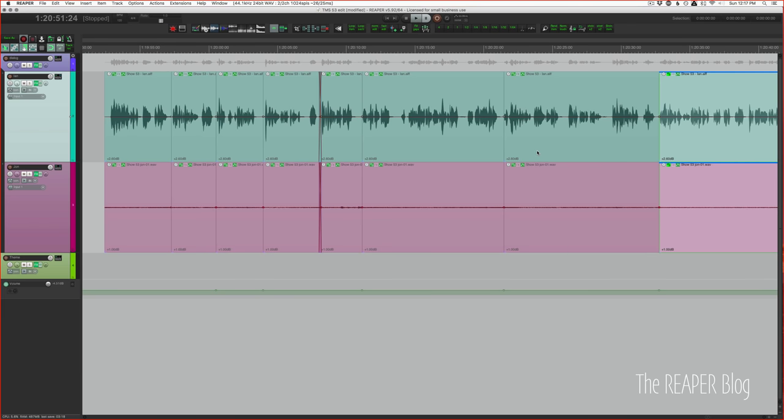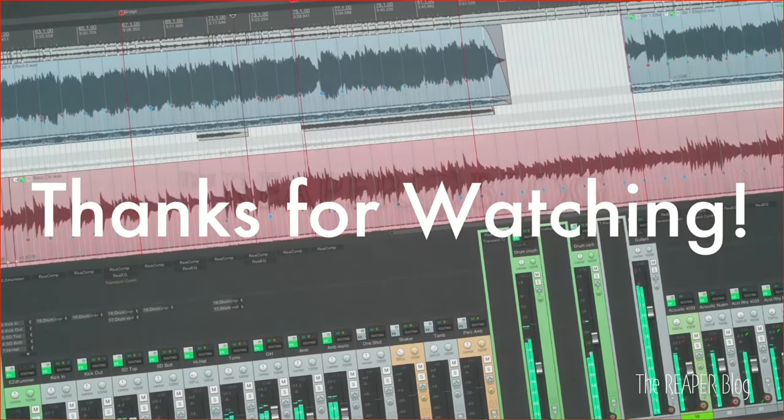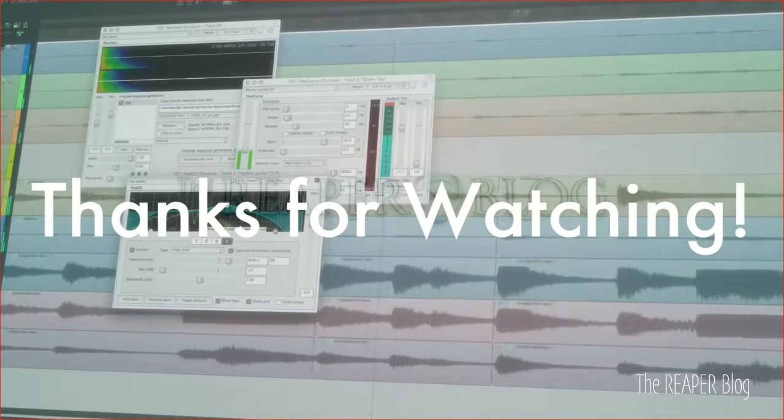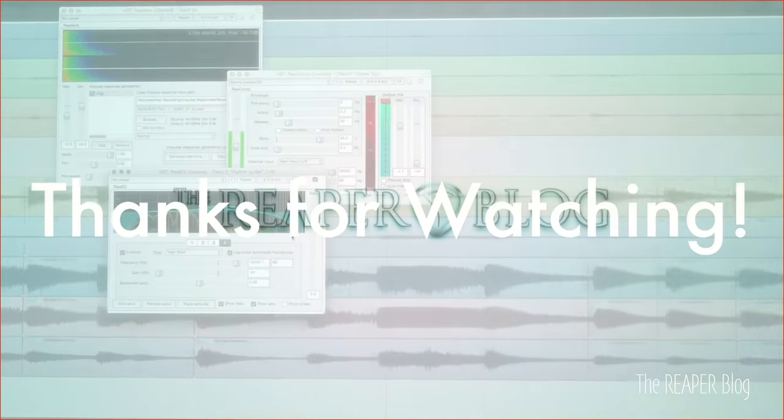Thank you so much for watching. Please subscribe to the channel if you haven't already, follow me on Facebook and Twitter, join our Facebook group Reaper Blog Community. You can support the Reaper Blog through Patreon and visit ReaperBlog.net for a lot more tutorials.